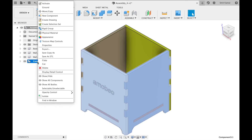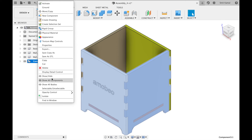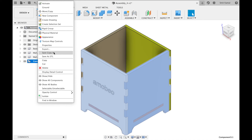You can right-click on this new component which groups the other two components, and perform any set of operations. That operation will then be performed on both the components grouped together in this new component.